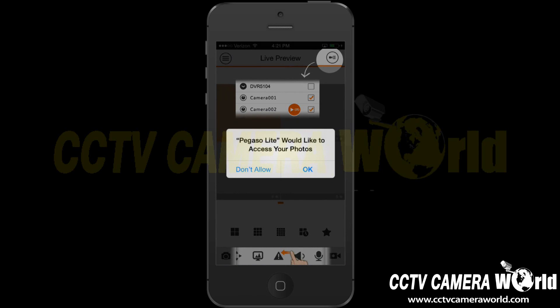You will see a pop-up asking for Pegaso Lite to access your photos. Select OK. This will allow the app to save screenshots of your video feeds to your pictures.